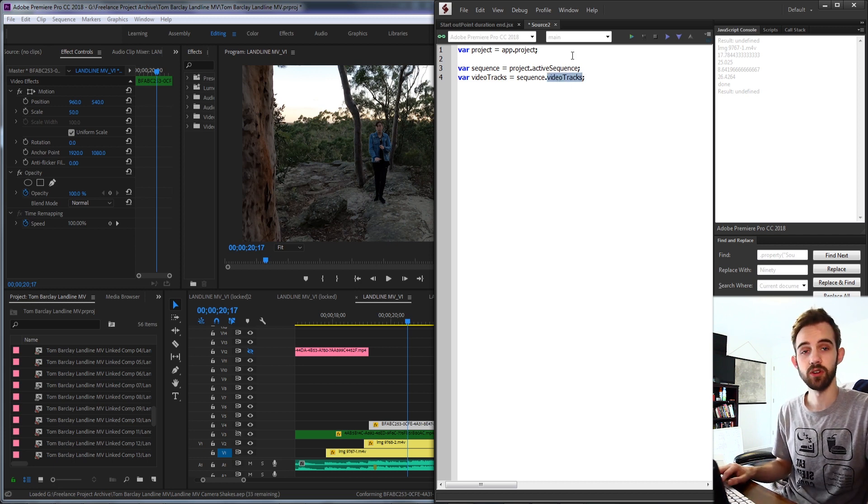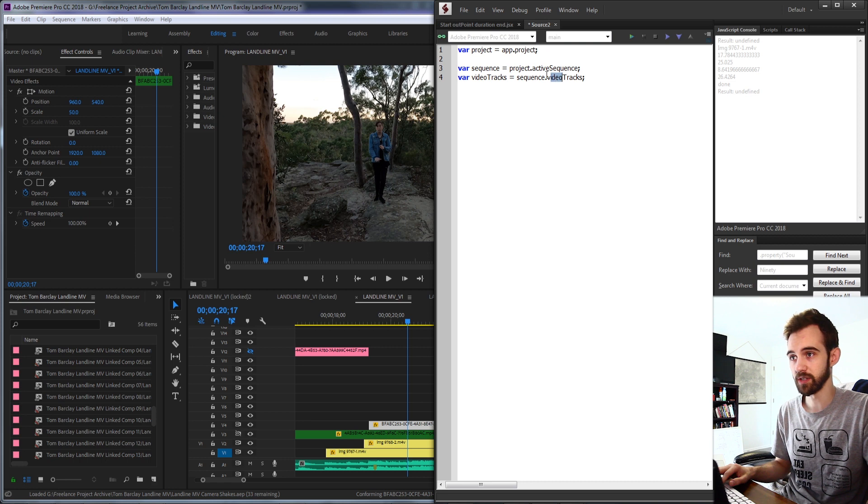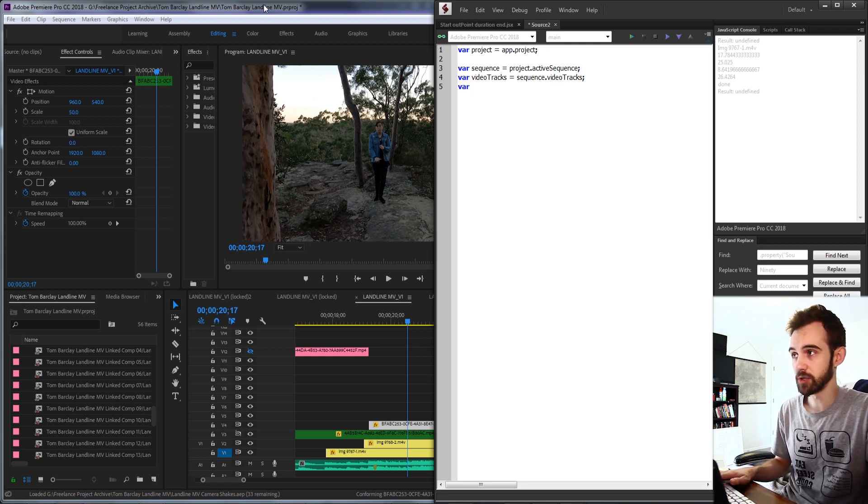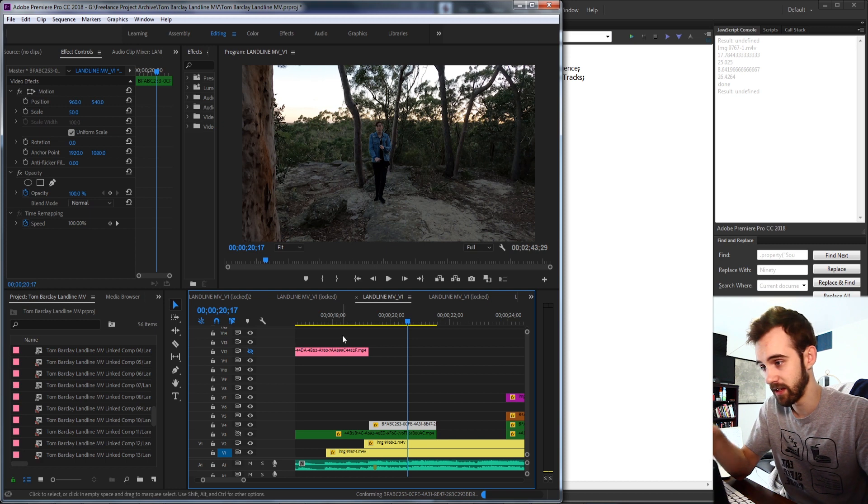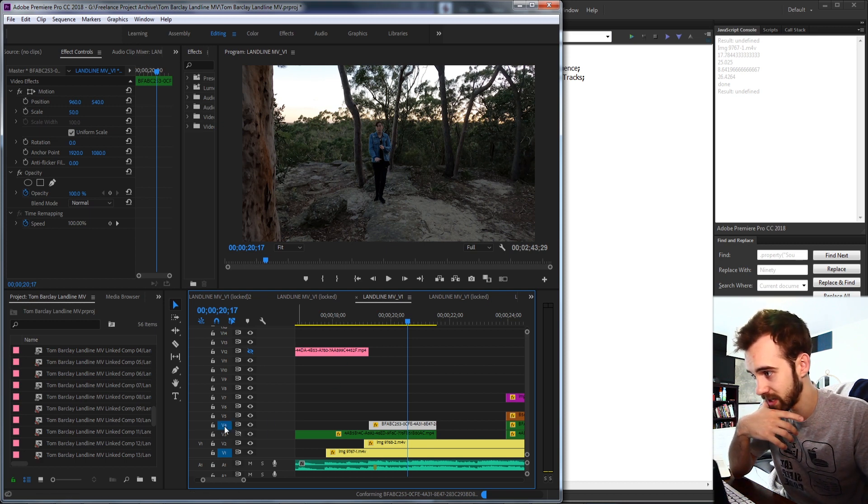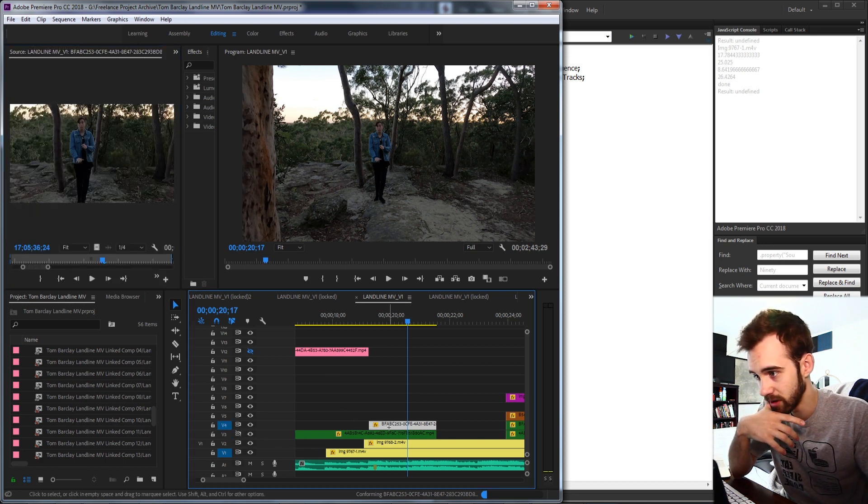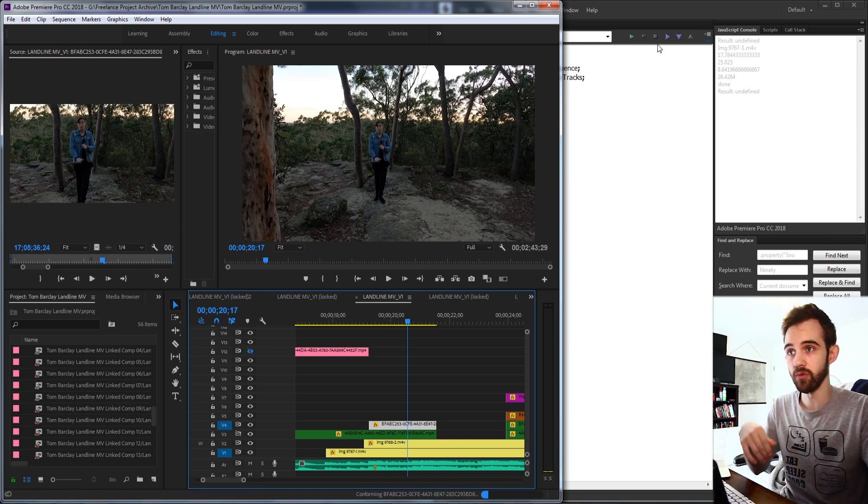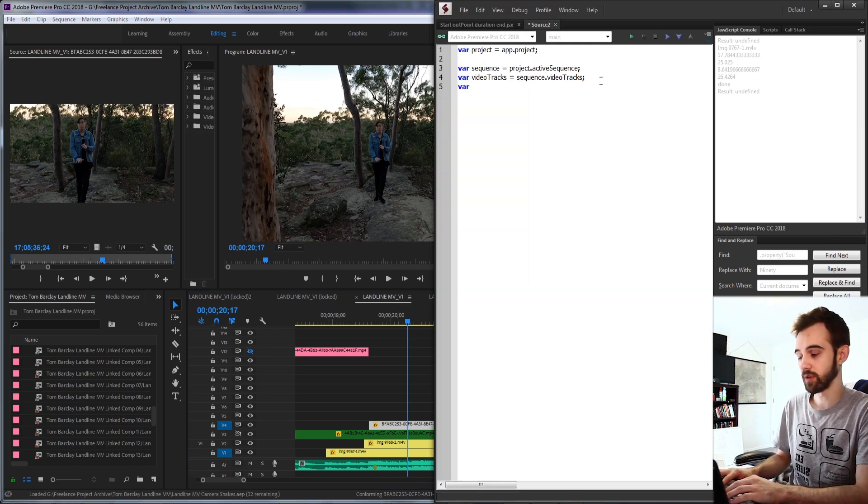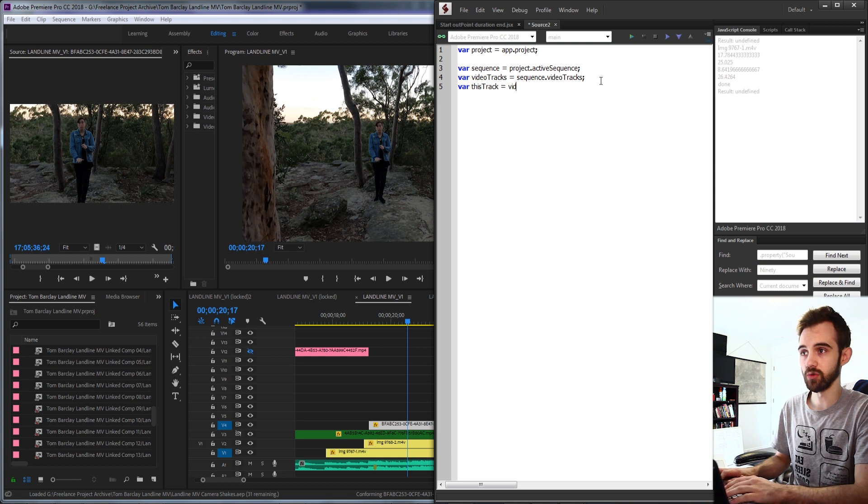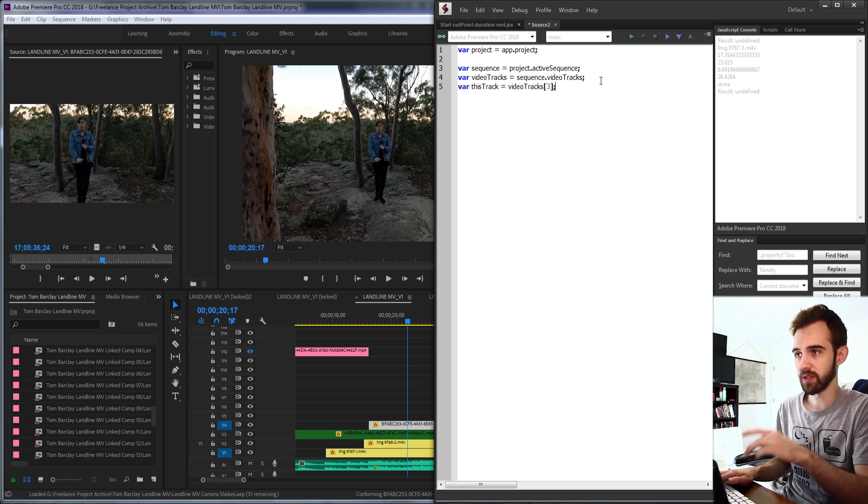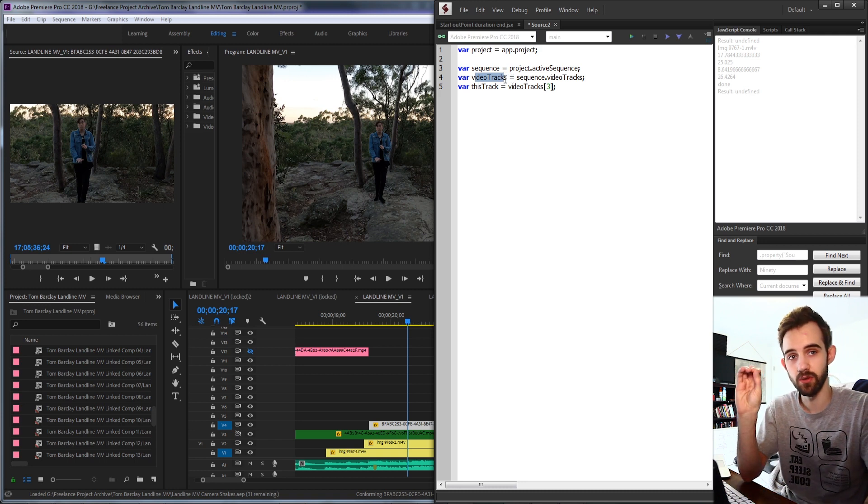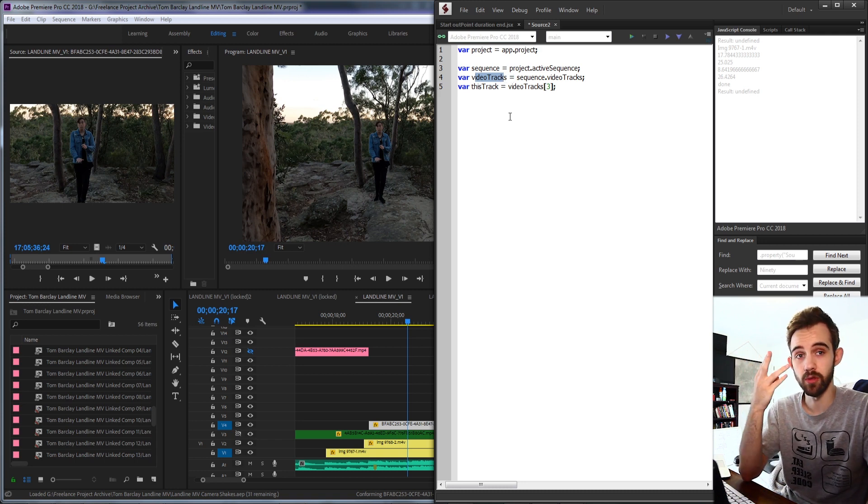And if you want you can also get the audio tracks by just typing in audio tracks. The next thing we're going to do is grab the individual track that the clip is located on. So in this case, let's do this particular clip here. And this is on track number four. So we're going to say this track is equal to our video tracks index three. Because this is an array full of video tracks, it starts at value zero. So the fourth value is going to be number three.